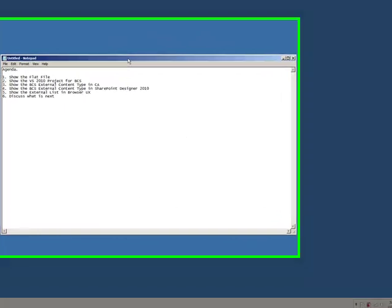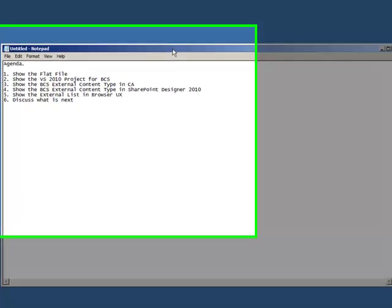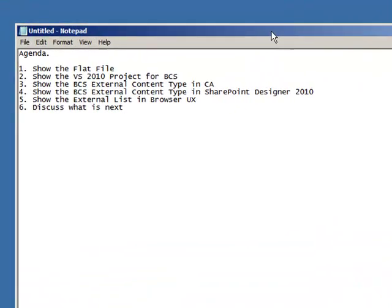First thing I'd like to talk about is the agenda displayed in this Notepad. I'm going to be displaying or talking about six items today.